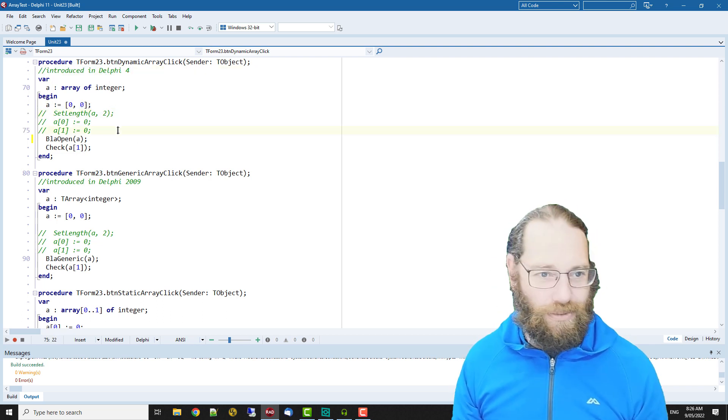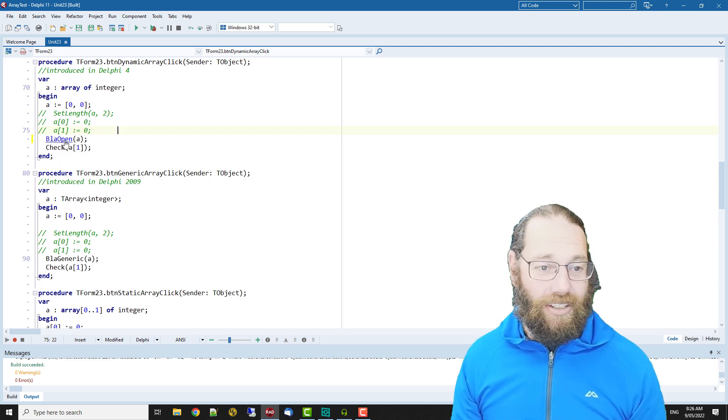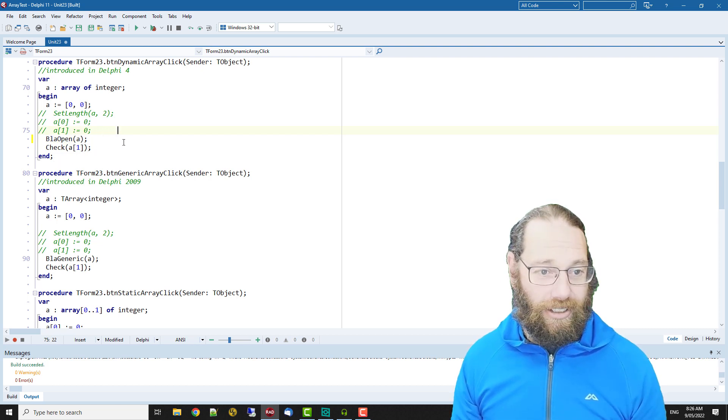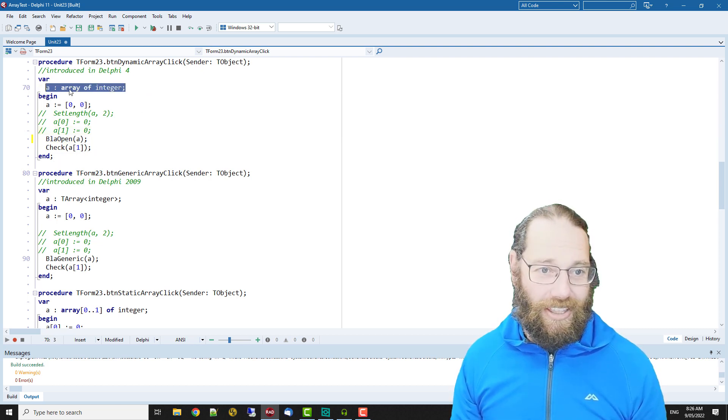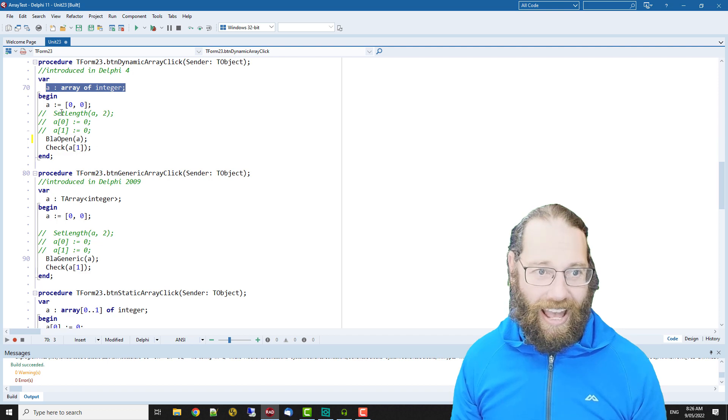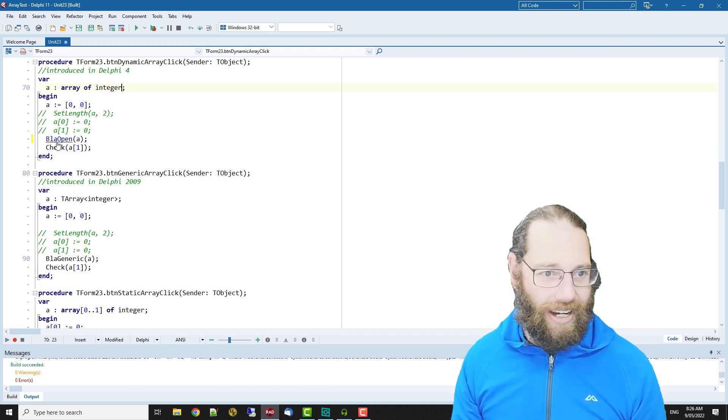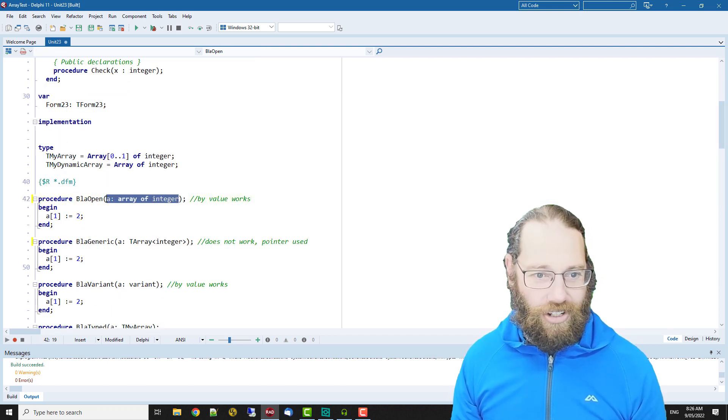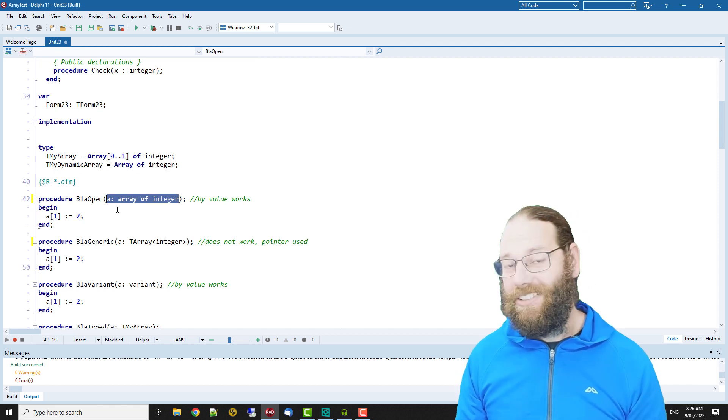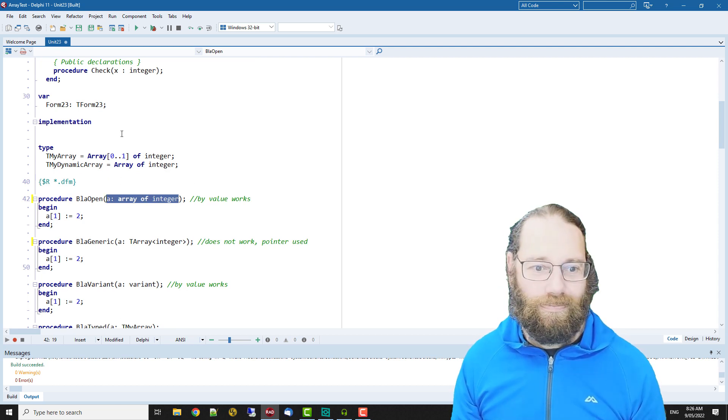This is array of integer, it's a dynamic array, and this array of integer, although the syntax is exactly the same, this is an open array.